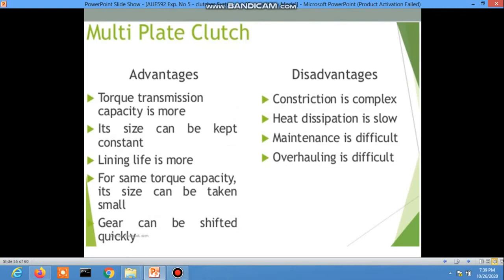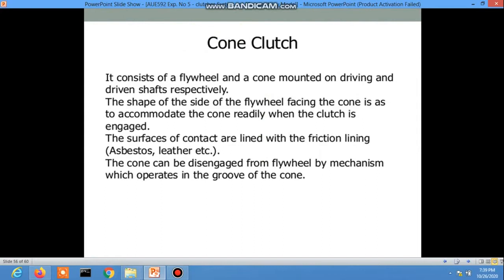The cone clutch consists of a flywheel and a cone mounted on the driving shaft. The shape of the flywheel side accommodates the cone readily. When the clutch is engaged, the surface contact area and the facing line is a single lining.